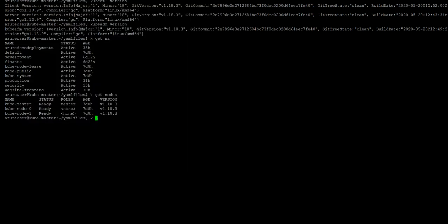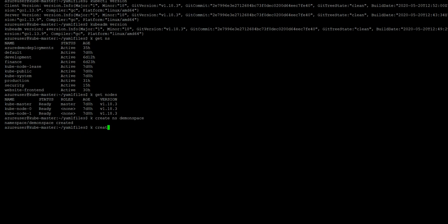Let's create a namespace. So it creates the demo namespace, and then we will be creating a deployment. I am using 'k' as a shortcut — you can refer to the Kubernetes.io cheat sheet where you'll find how to set up auto-completion and create an alias for kubectl.